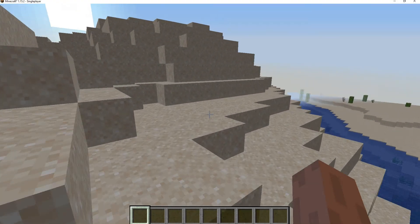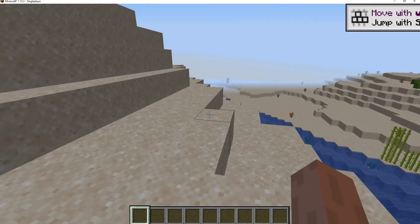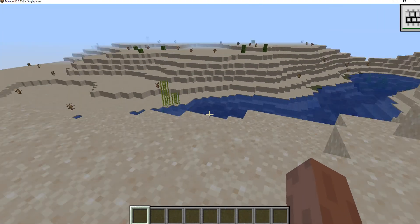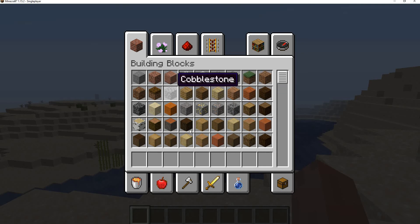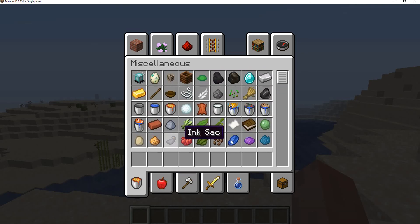Hello everyone, it's Mr. Creates and Dave, and welcome back to the video. Today I'm going to show you how to fix the biped model with MCreator.